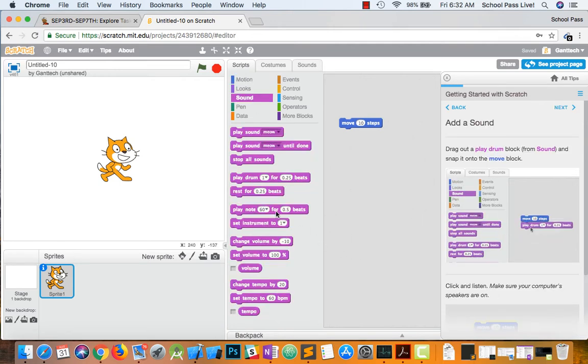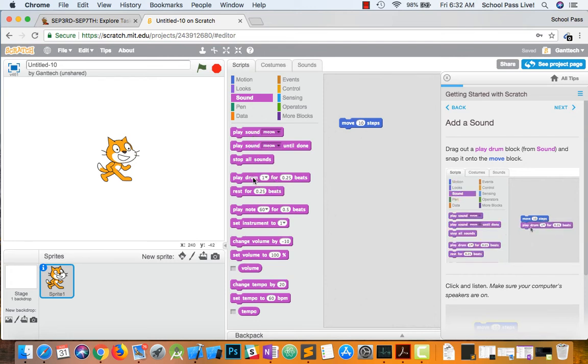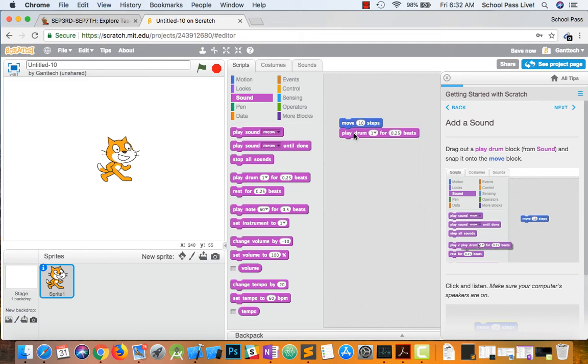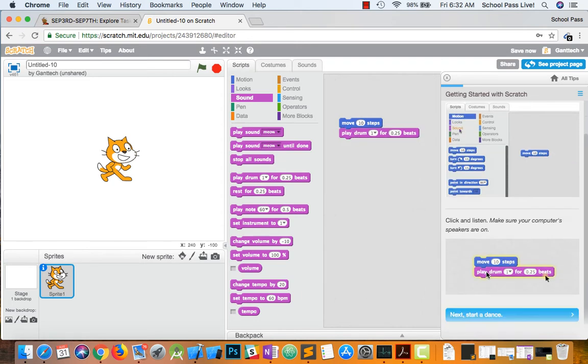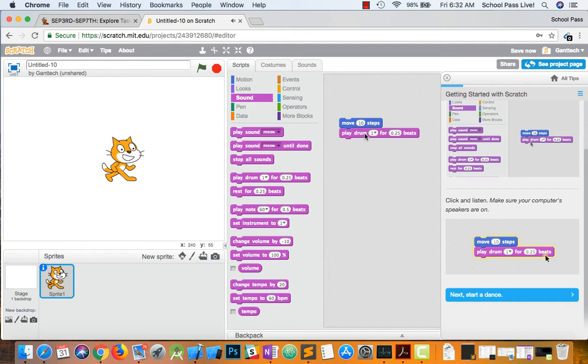And then we look down, and you can see it has play note, play drum. Go ahead and drag play drum, and we're going to connect it. And then we click on this. You can see it actually did it.